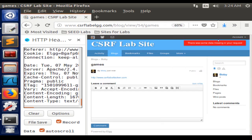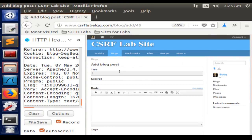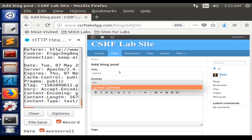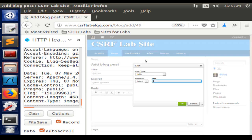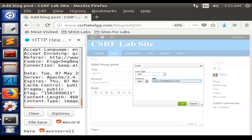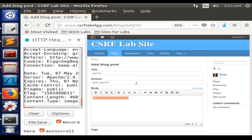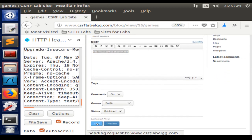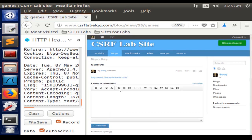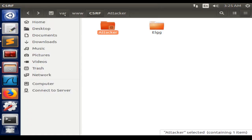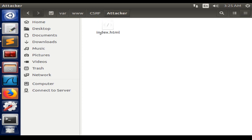There was some missing data. We can just put like 'games', 'great games', and here in the body we are going to include the URL that we are given from the lab. We need to make sure that this program, index.html, is in the right directory on var/www/csrf/attacker.